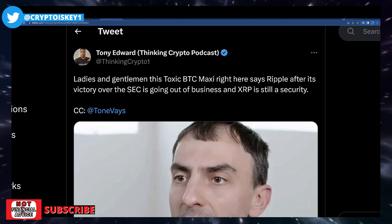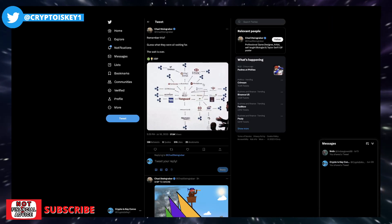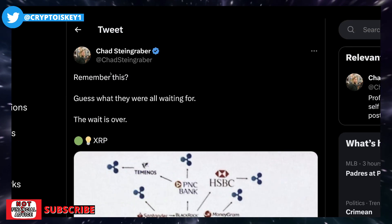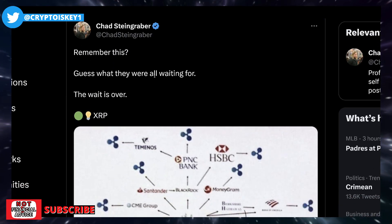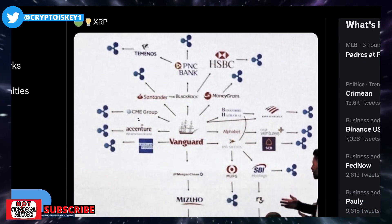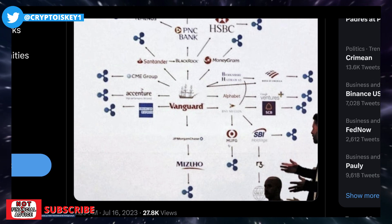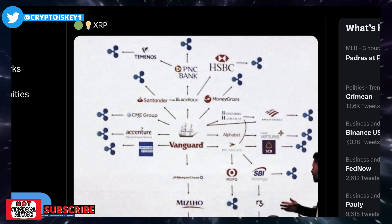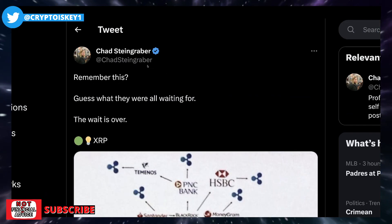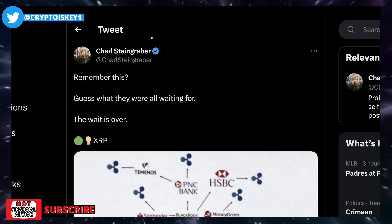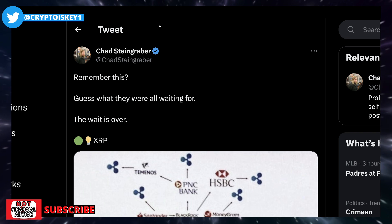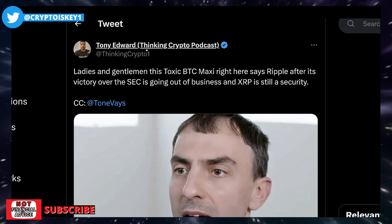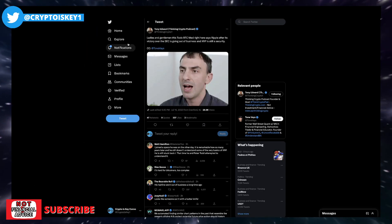I'm quickly going to jump over to right here. This is a great tweet right here. And this is from Chad. It says remember this, guess what they all were all waiting for. The wait is over XRP. So then you have all the connections between Vanguard and JPMorgan Chase, SBI, R3, Bank of America, all pointing to Ripple, right? The wait is over. And that's when we have a bunch of people saying over the target, you're right over the target. Great tweet. This is the truth. Facts. The train has left the station. So how could they possibly be going out of business? They're just getting started. They just got the green light.